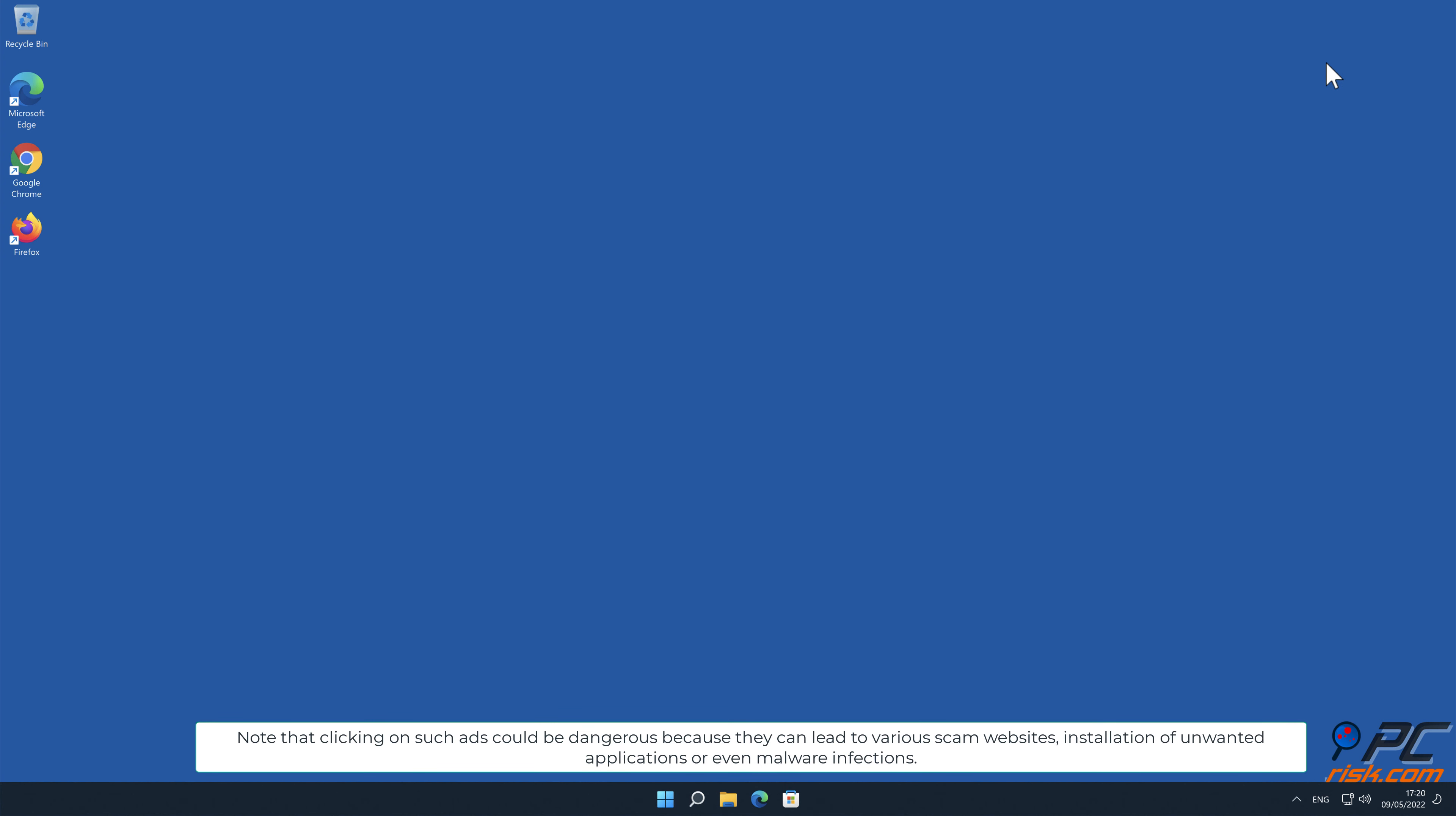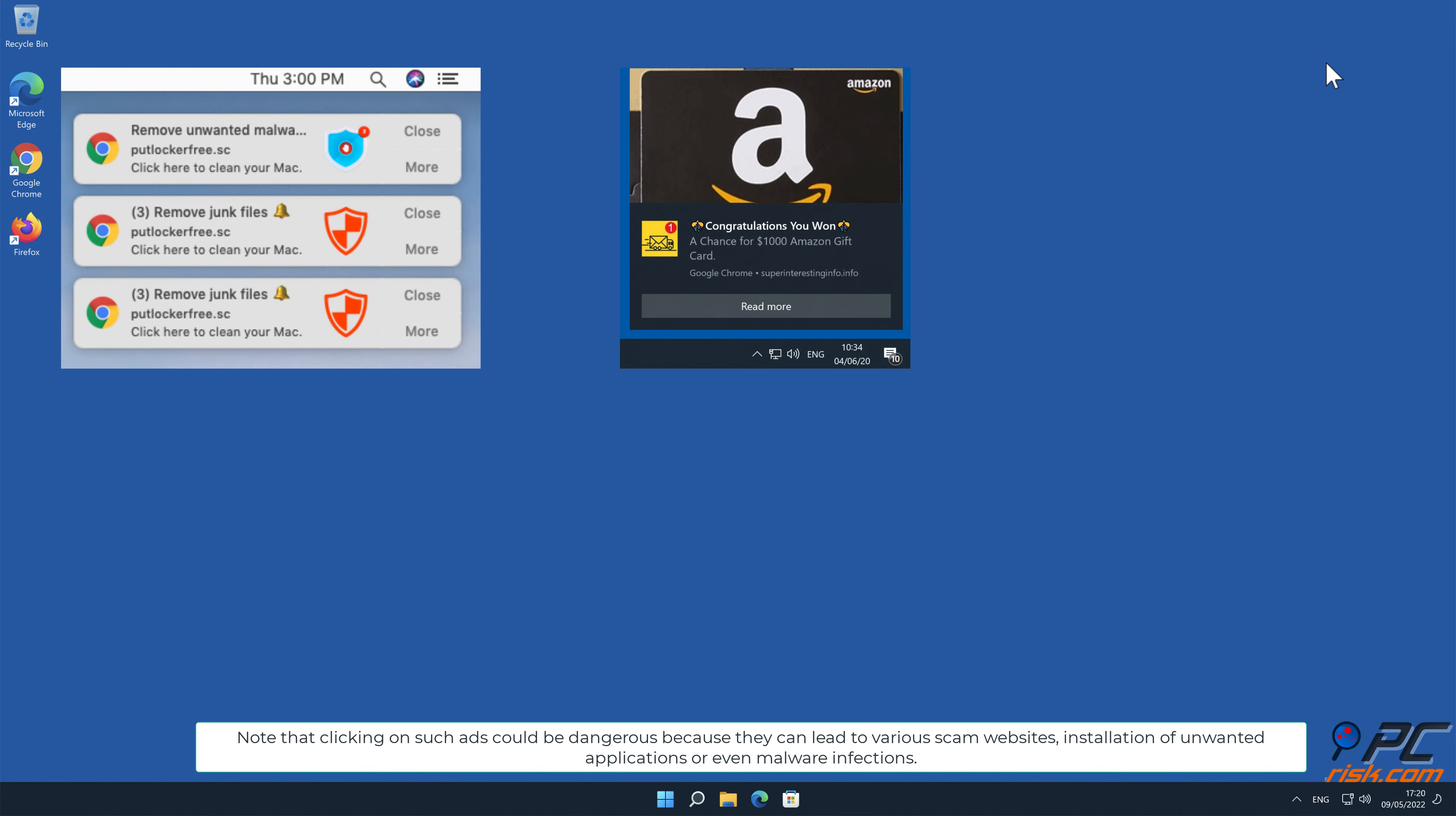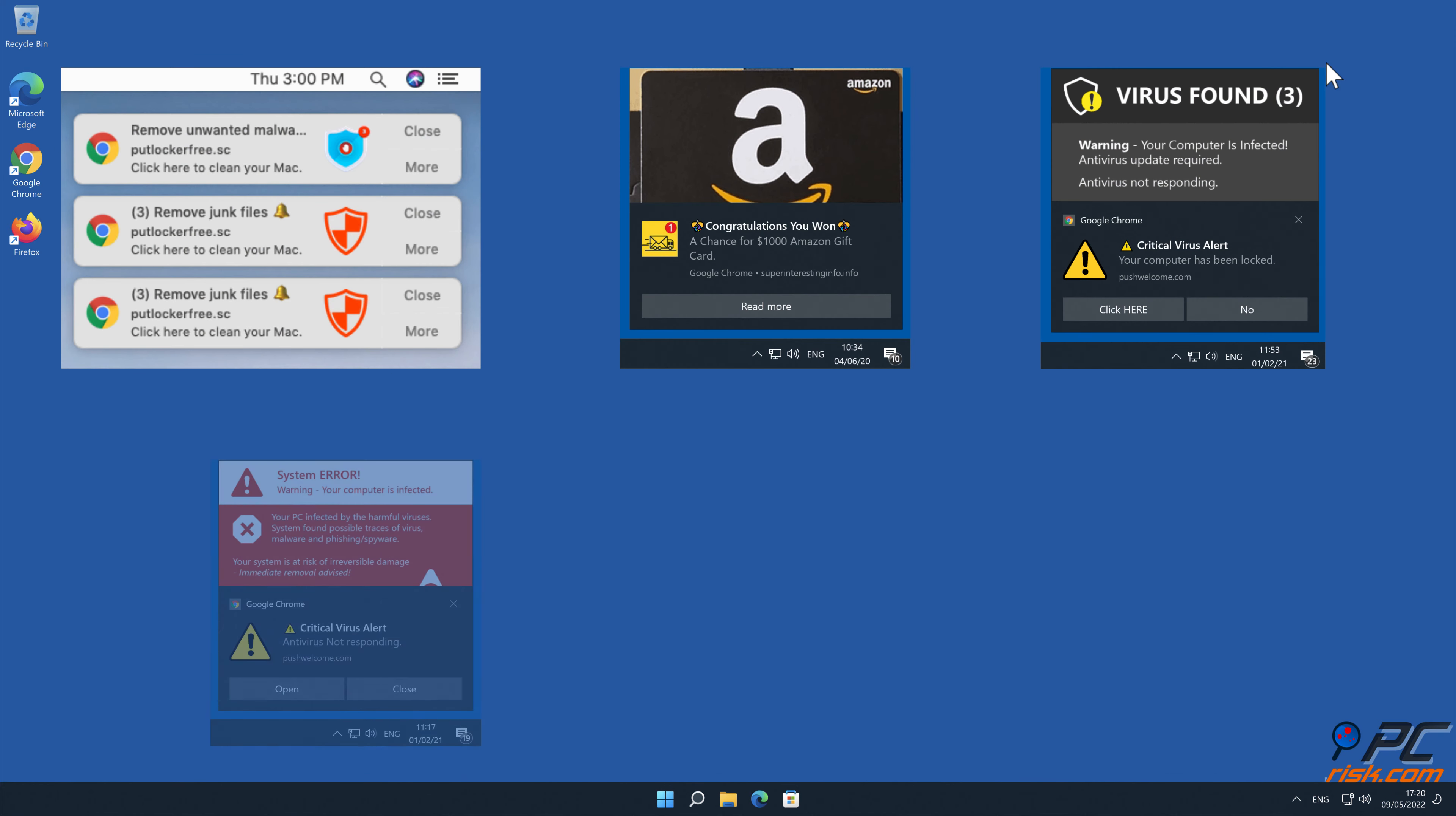Note that clicking on such ads could be dangerous because they can lead to various scam websites, installation of unwanted applications, or even malware infections.